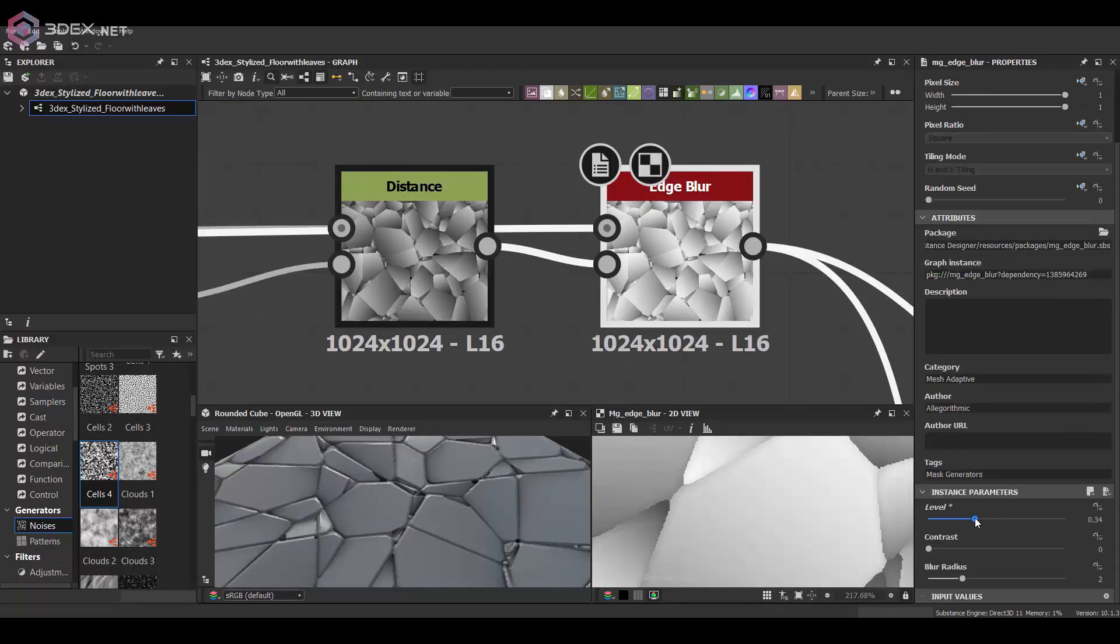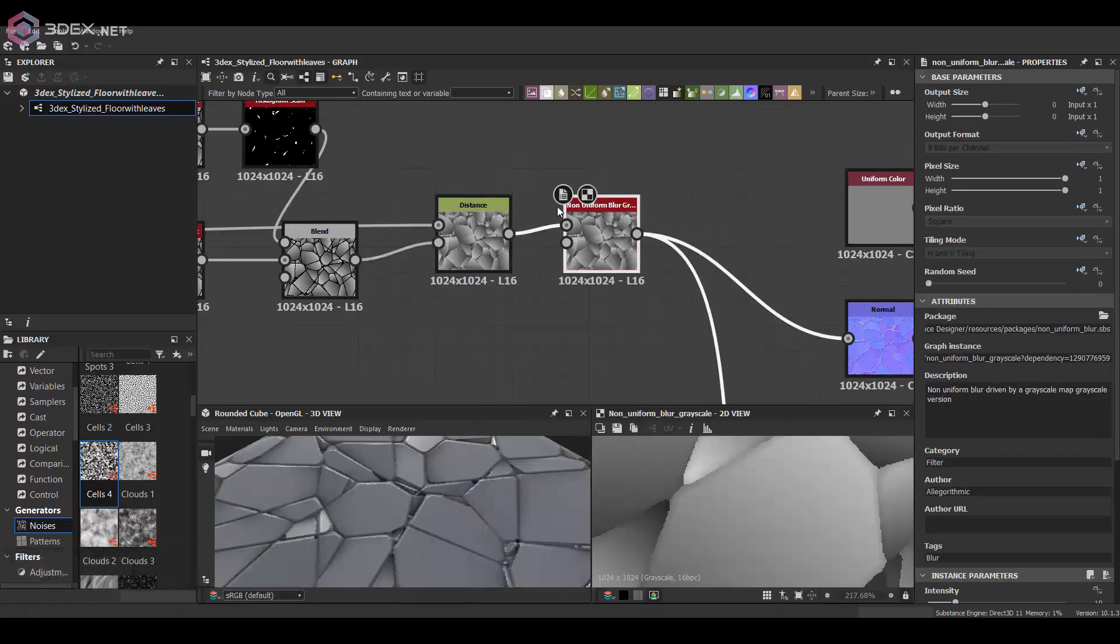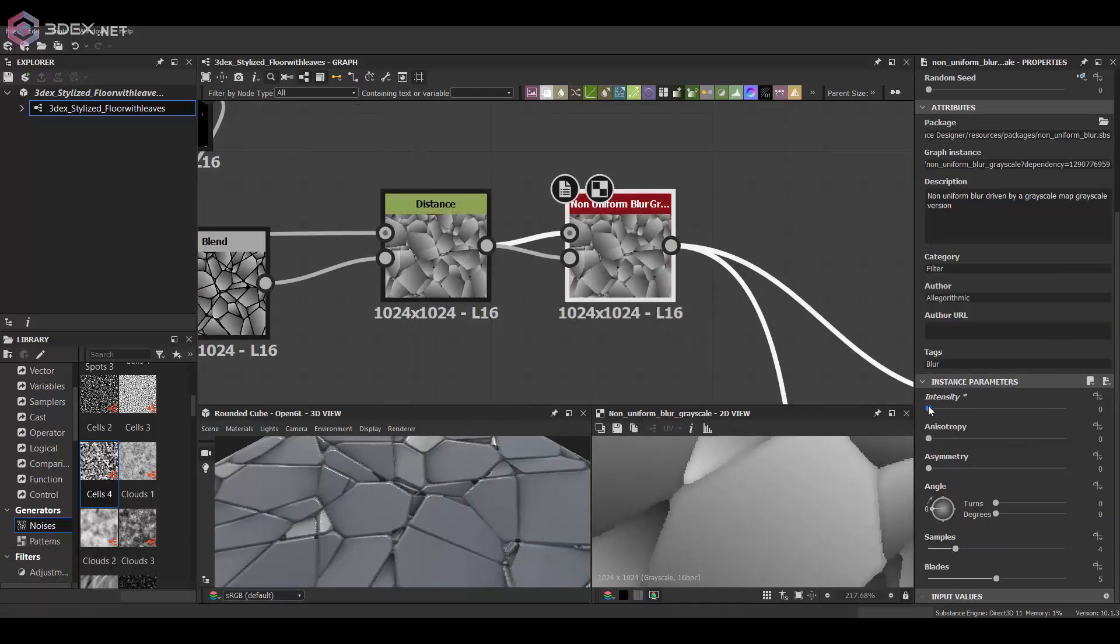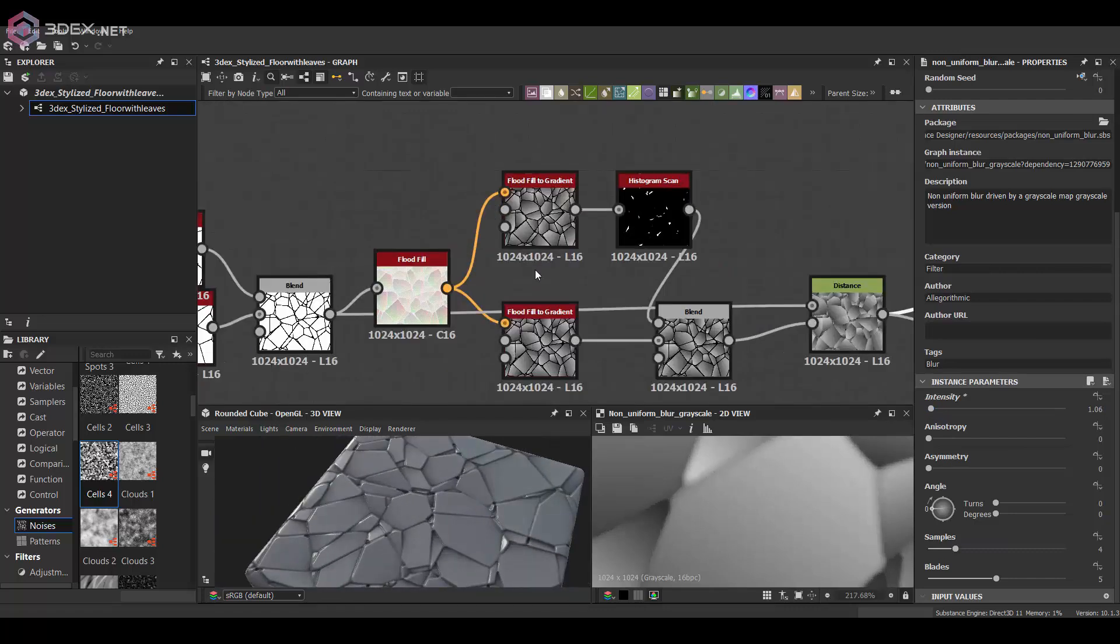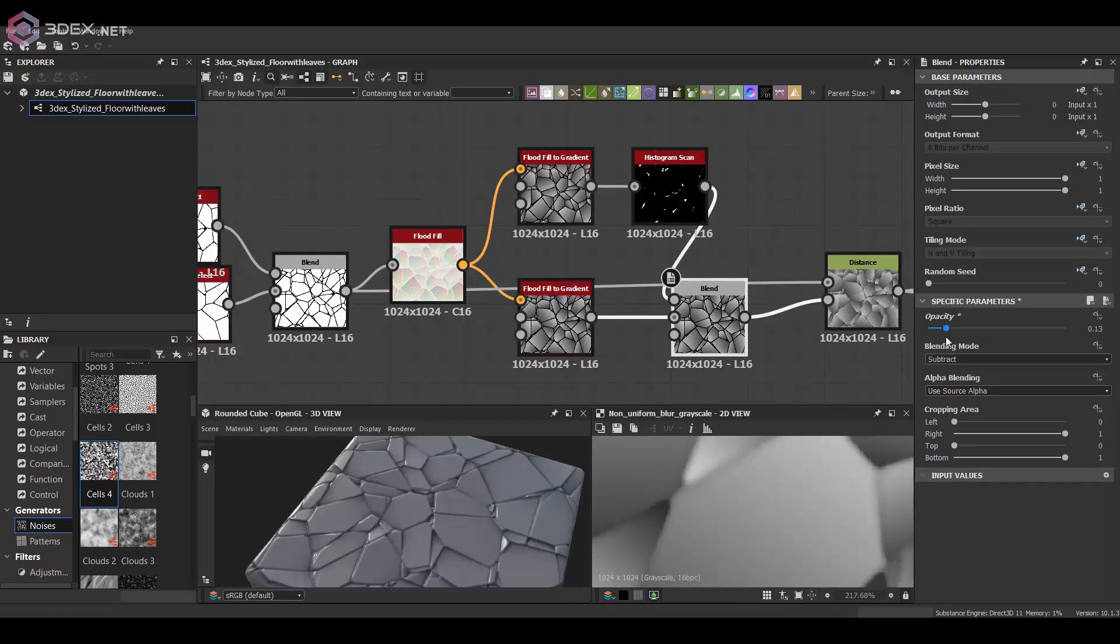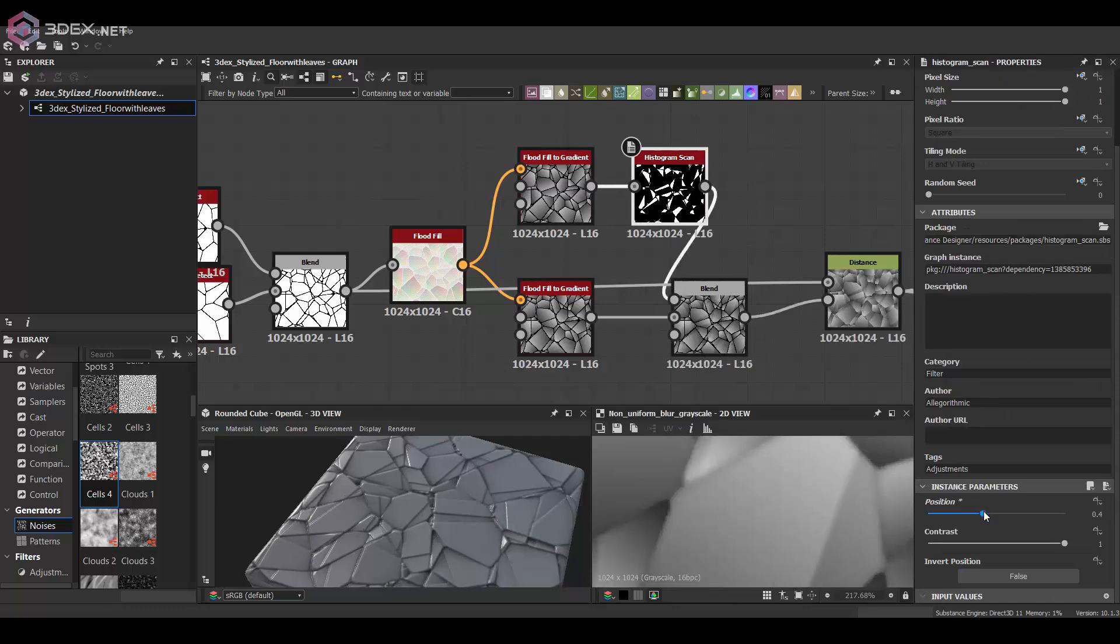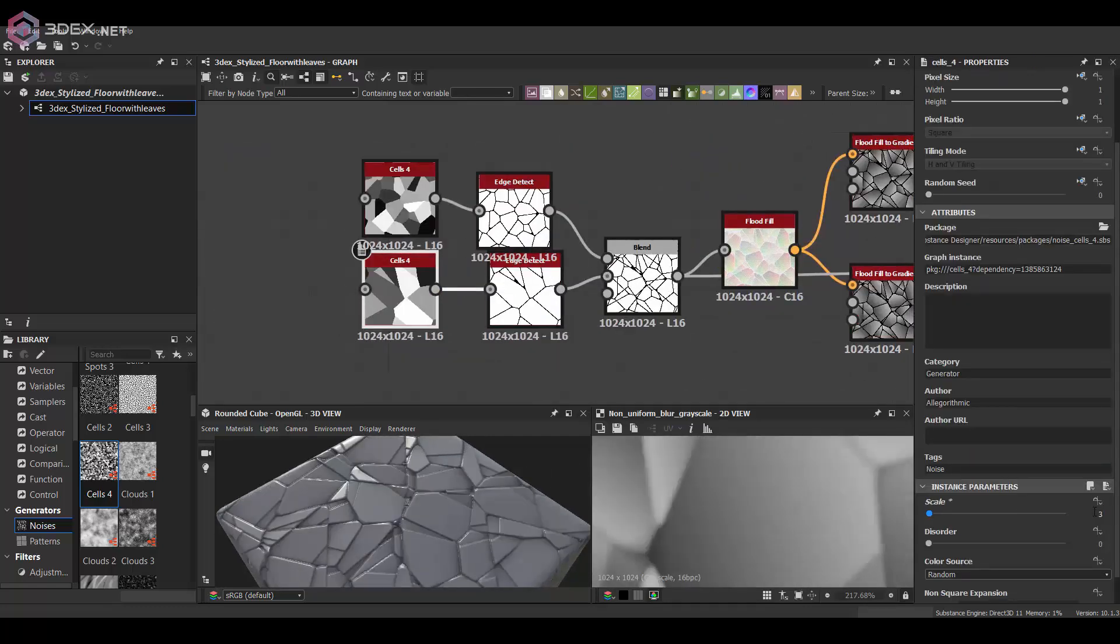I want the edges to be just a little bit more blurred and not super sharp. Then I'm just playing a little bit with the scale of the ground texture until I get something that I think looks interesting.